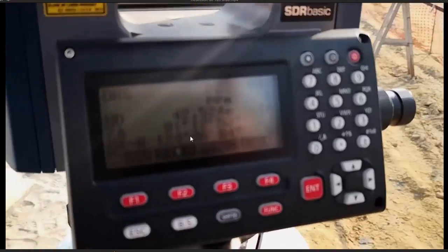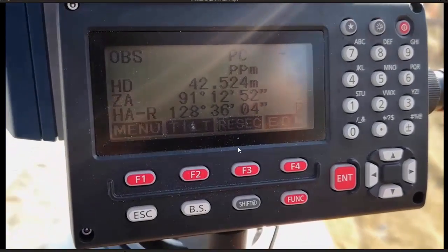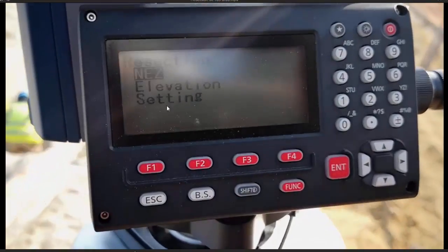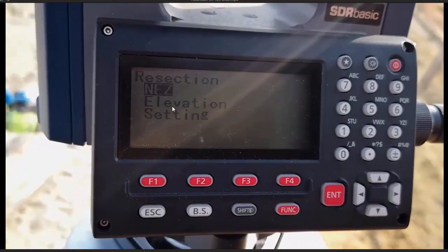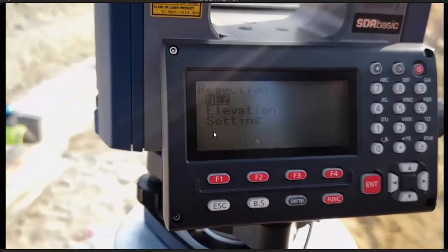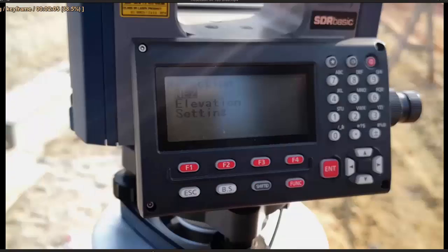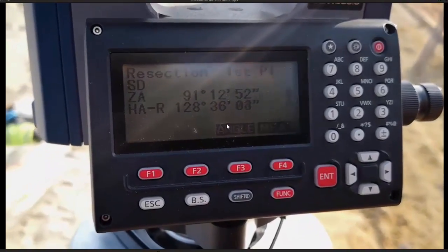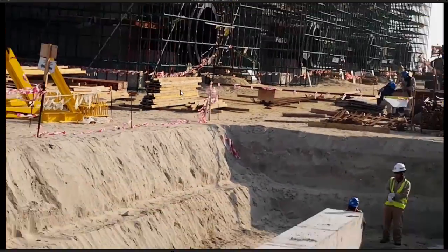Here I have the Sokia IM-105. On the display you can see on F3 there is a resection. To use this function, I will press F3. Here I have three options: NEZ, elevation, and setting. NEZ stands for northing, easting, and elevation. Elevation is only used when we have two points for elevation-based resection. So I will press enter to select NEZ. Here I have the first point, so I will focus and sight my first point — on the concrete corner where a person is sitting with a mini prism.